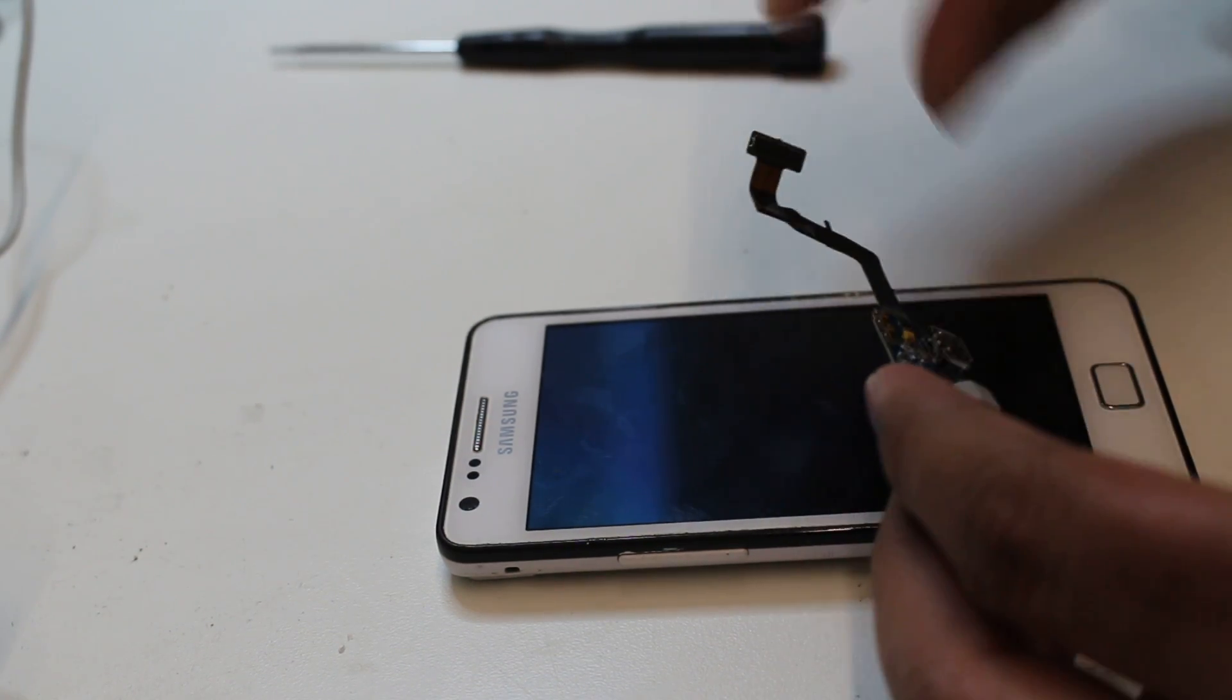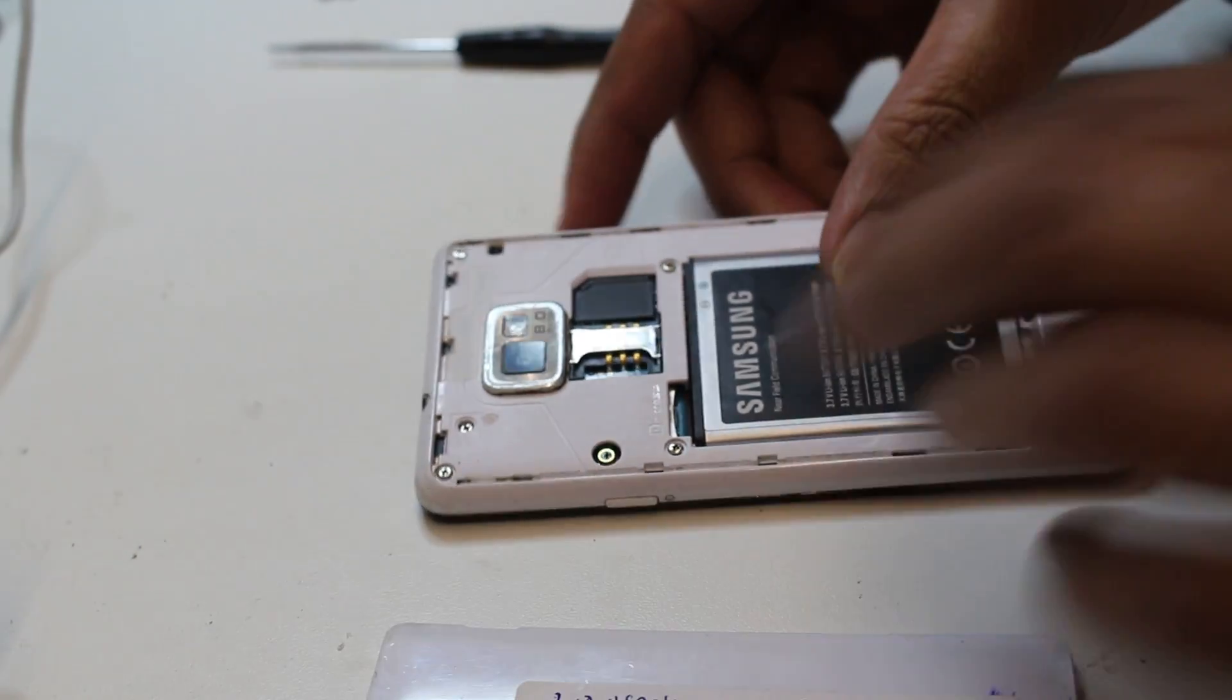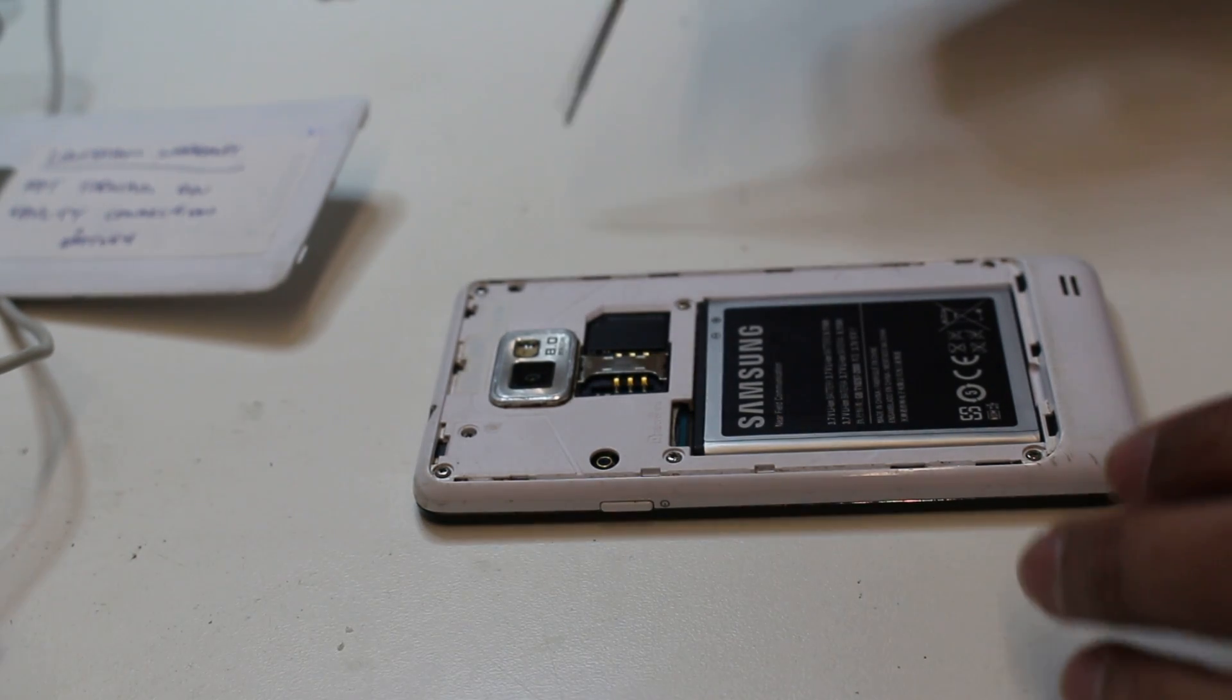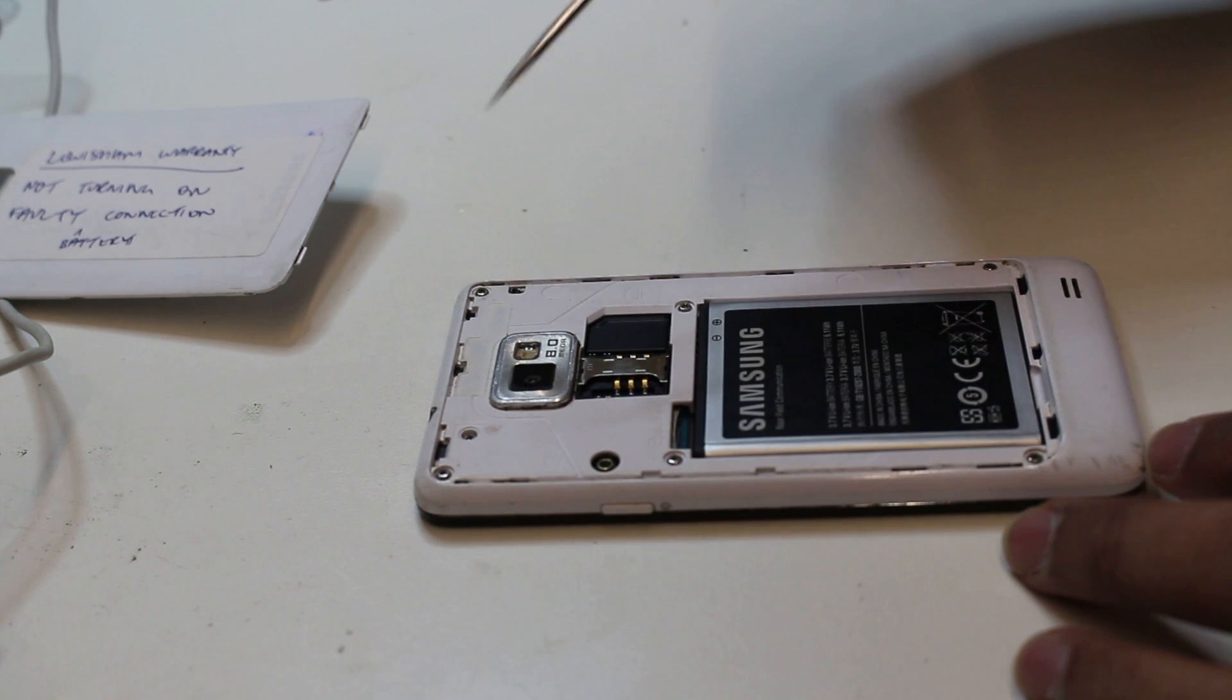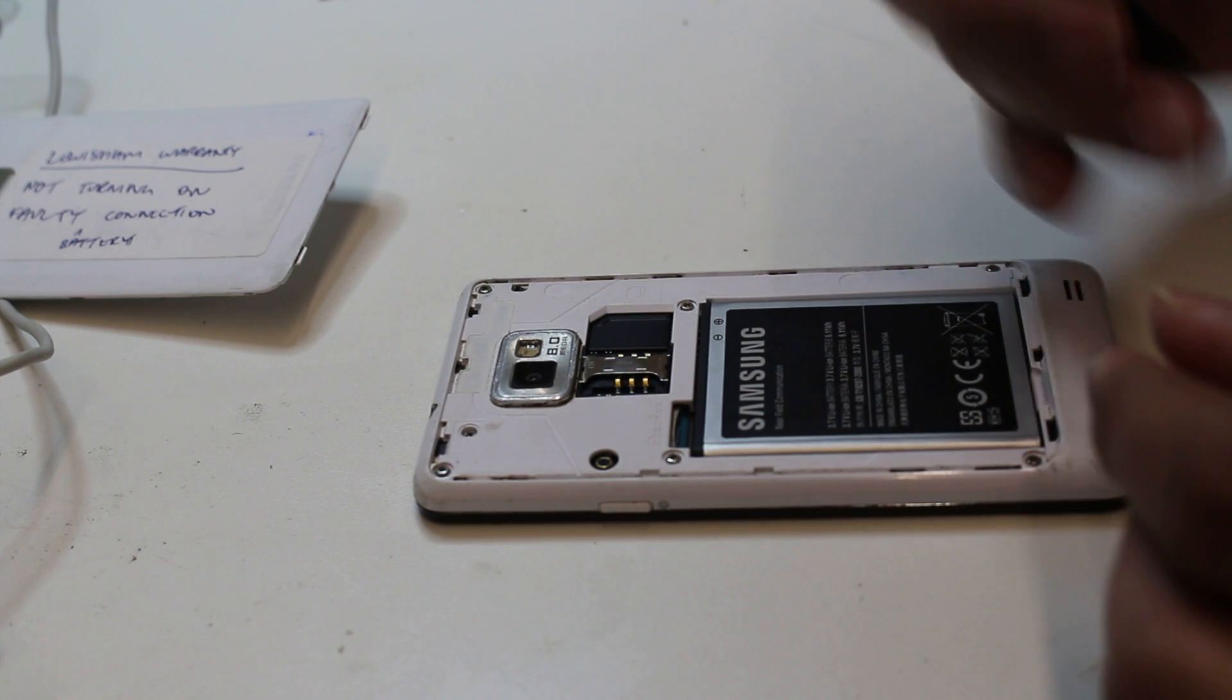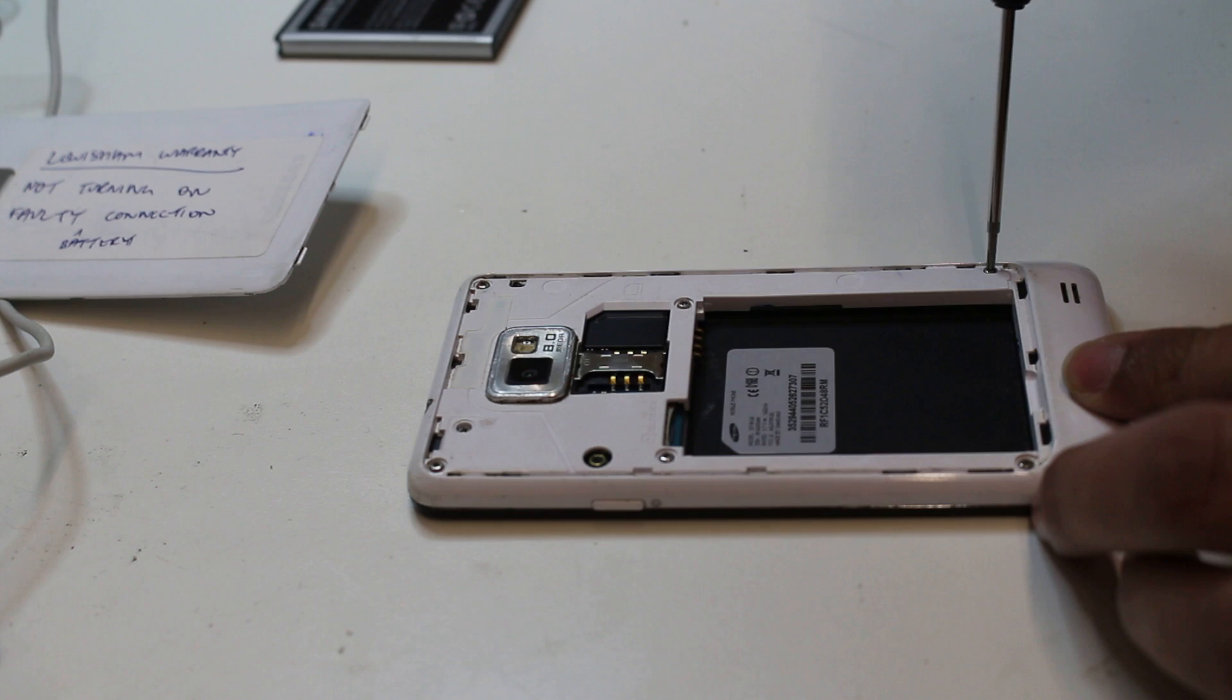There's the screws here, a couple of screws we need to take out. So for this we need this screwdriver. We can take out all the screws.